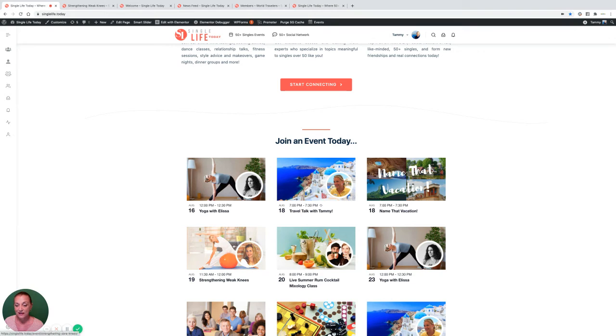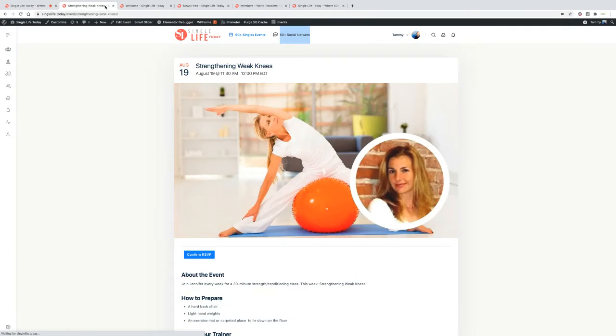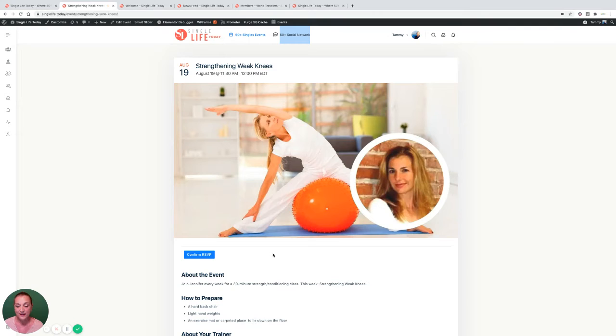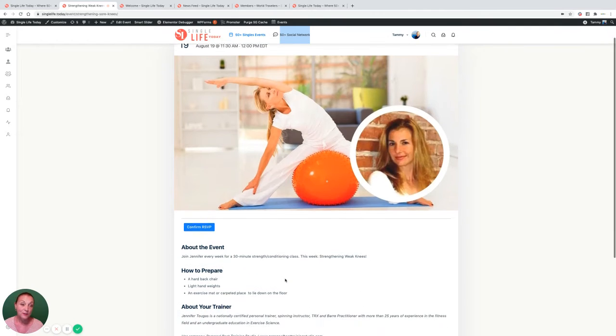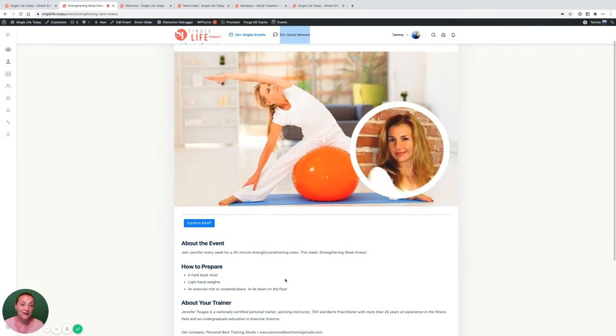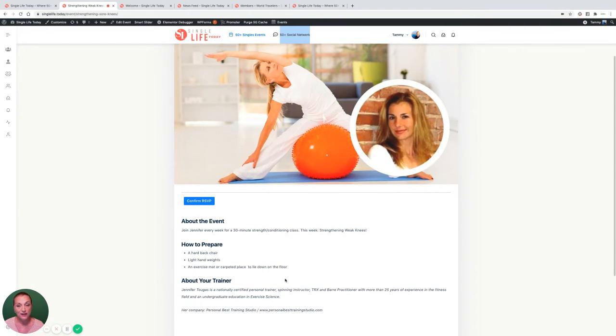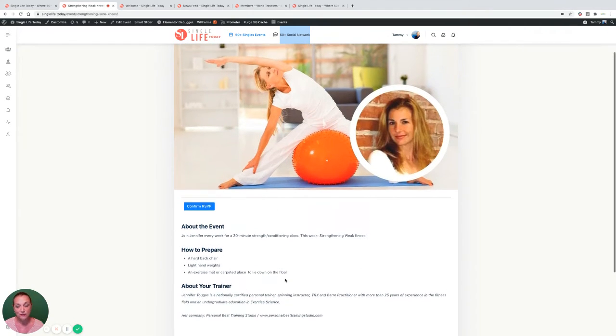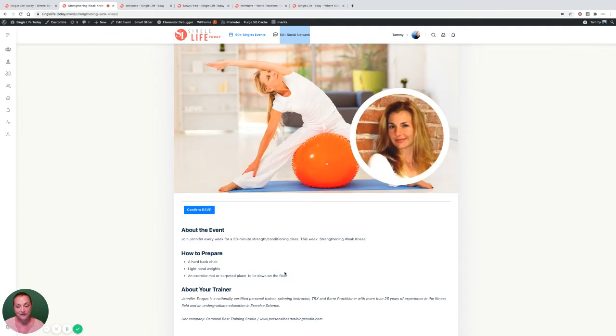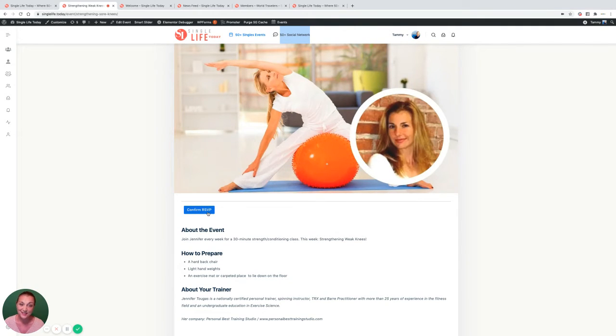Once you decide on your class, go ahead and click on that to see where, when, how to prepare, and who your trainer or expert advisor will be. Be sure to RSVP so that you receive our notifications and you don't miss out on anything.